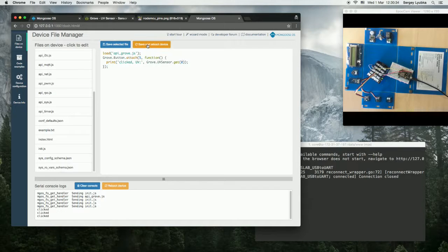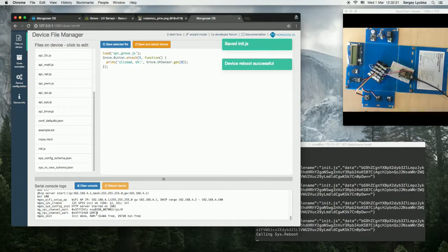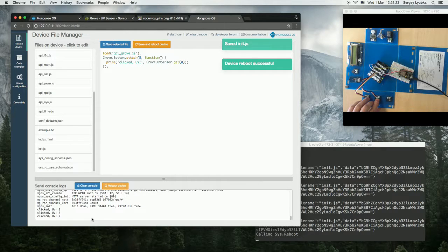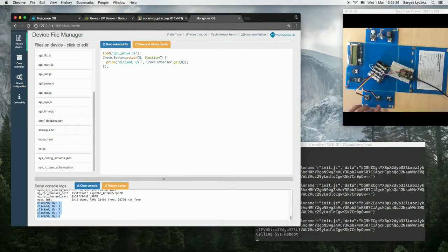Click on save and reboot. Okay, press the button again, and see there are UV sensor reading appear in the log.